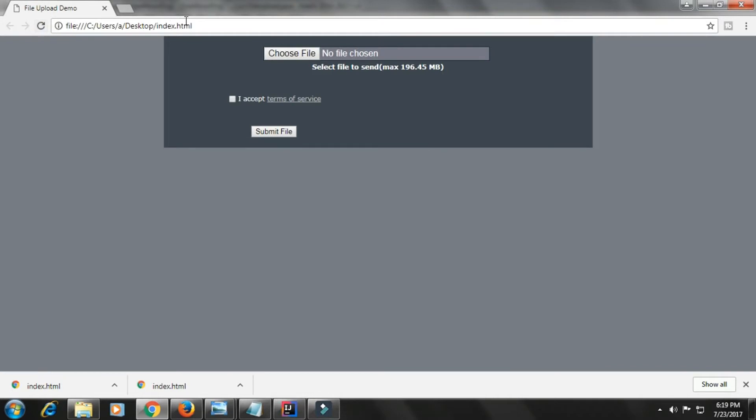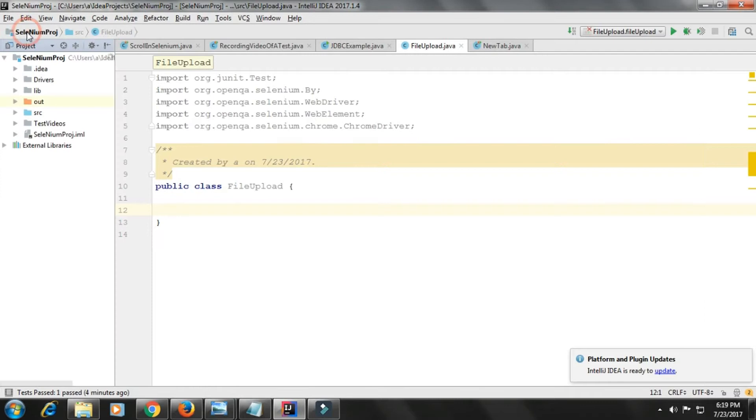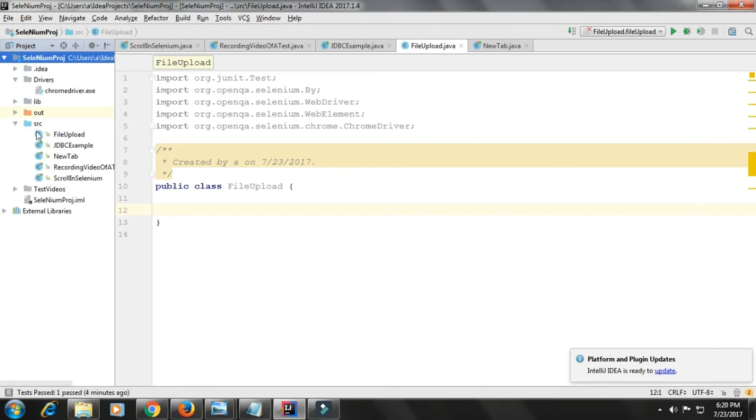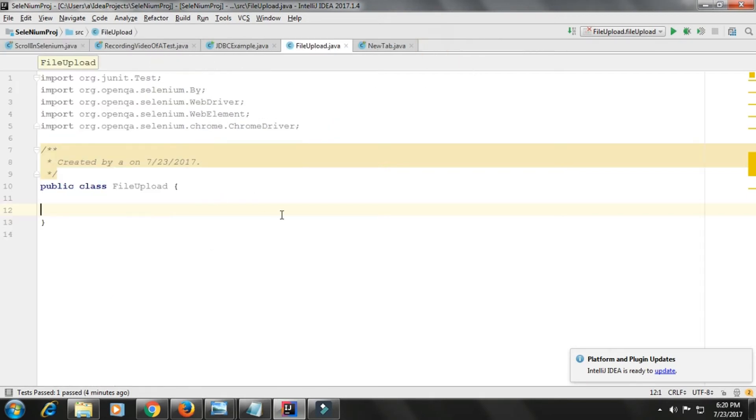First of all, I have created a class. The project is created in Selenium where all libraries have been set and all that. You know how to do it, so I'll start writing a program.